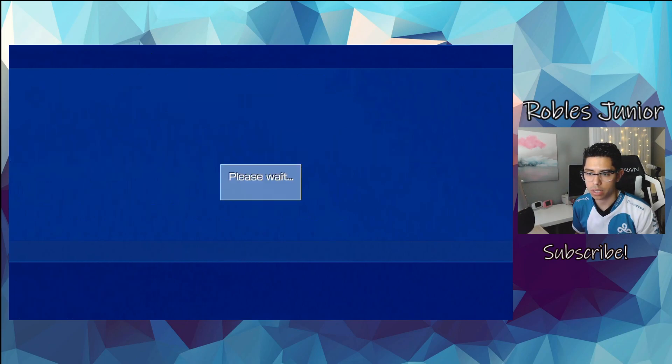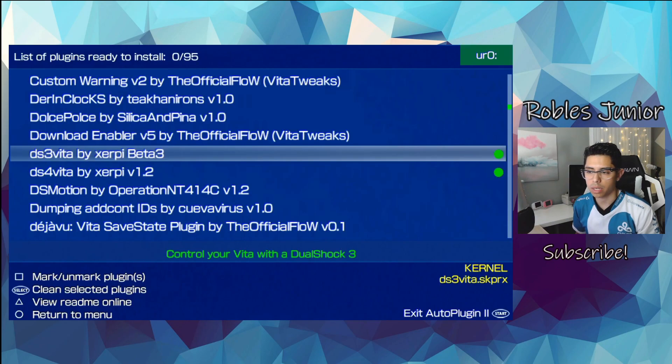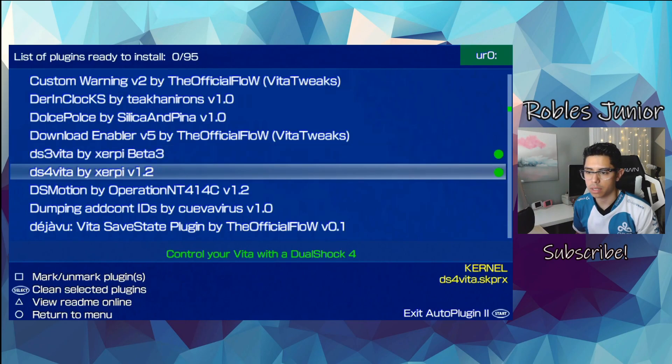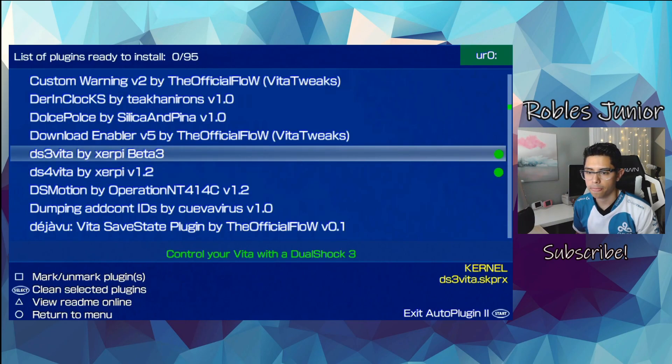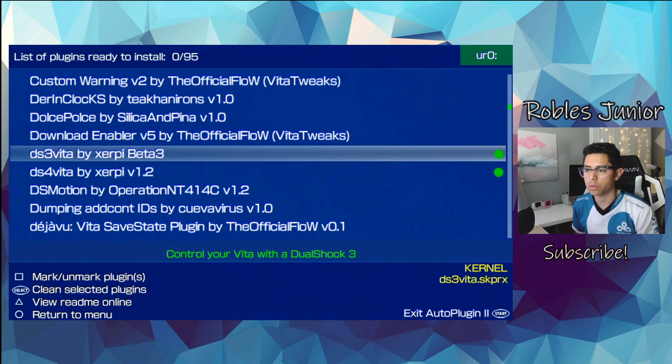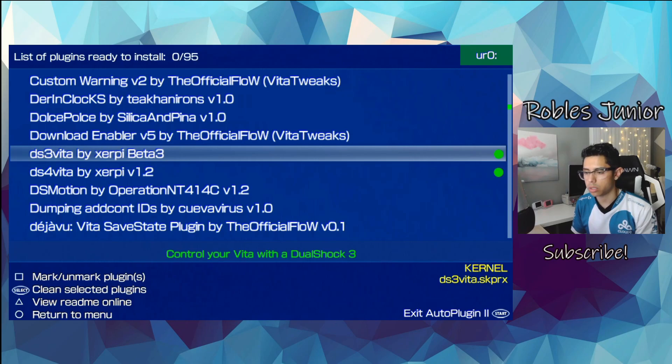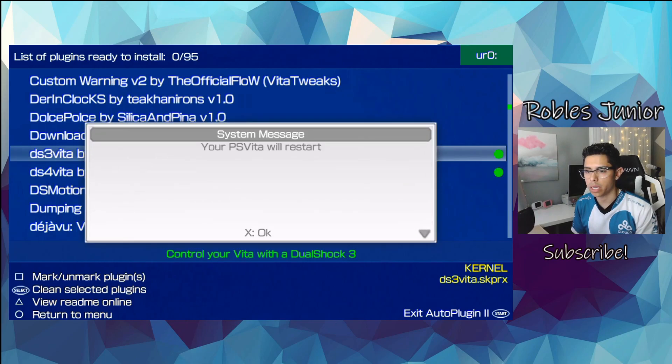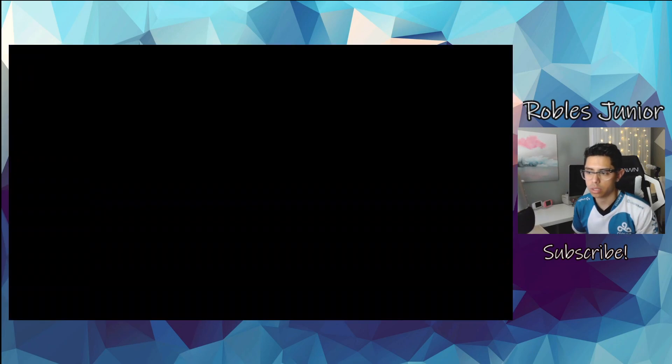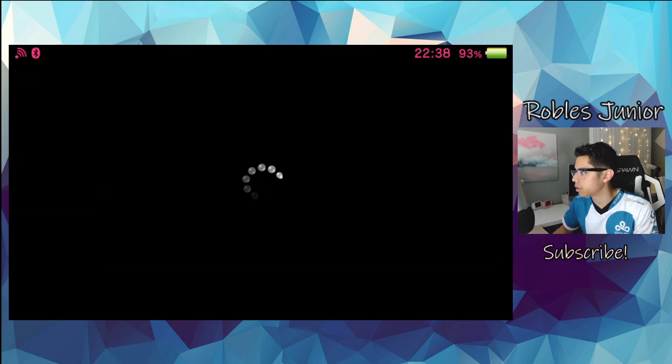Let's press X. And now the plugin has been installed. You can see the green dot there. And the description says, control your Vita with a DualShock 3. And we have to restart our Vita in order for the plugin to take effect. So, what we're going to do is press Start to exit Auto Plugin, and then it will auto-restart, which is nice.